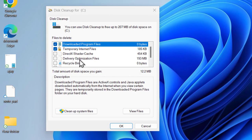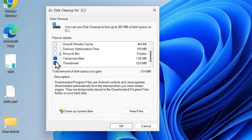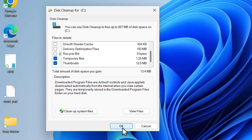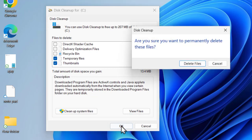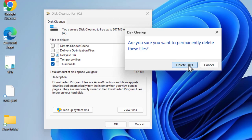Just want to check whether the temporary files and thumbnails are checked over here. Just want to check mark temporary files and thumbnails, and click OK and delete files.